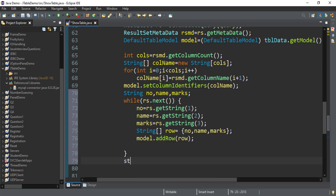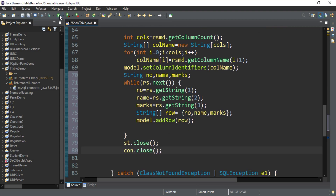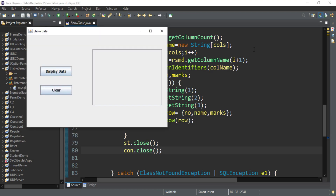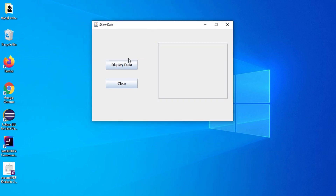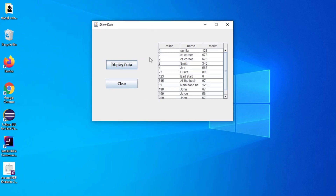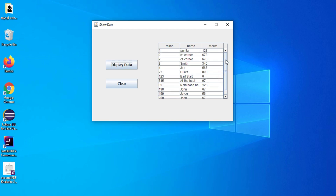Everything is done. Now I am going to close my Statement as well as my Connection. I'll re-run the program, click on 'Display Data', and you can see it is showing all the records from my table. The scrollbar has also been added because it cannot show all records at once. All records have been read successfully.